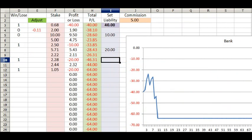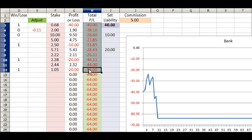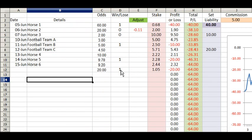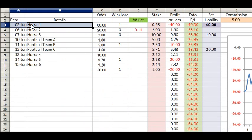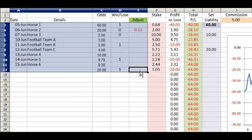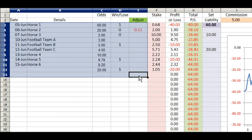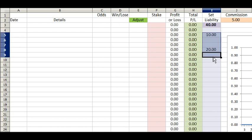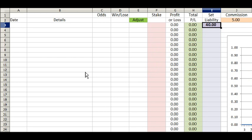As you can see, the graph has updated in line with what's happened in the profit column. To clear the spreadsheet, delete columns A to E and delete anything you've got in the liability and commission cells, then set your liability to whatever level you're comfortable with — say you set it to 20 — and you can go ahead and start doing your lays.